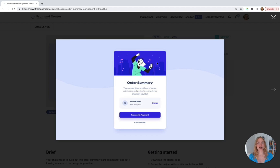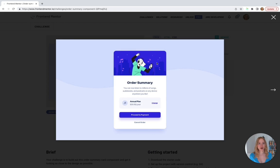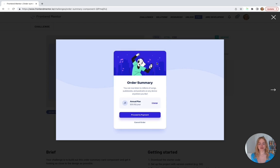If you want an extra challenge, pause this video now and try to build the order summary component completely on your own. If you get stuck, you can come back to this video and see how I wrote my code. Your code might look different than mine, but that doesn't mean there's anything wrong with it. There are some best practices when it comes to coding, and there is code that is cleaner and more efficient — but there are also just different code writing styles.